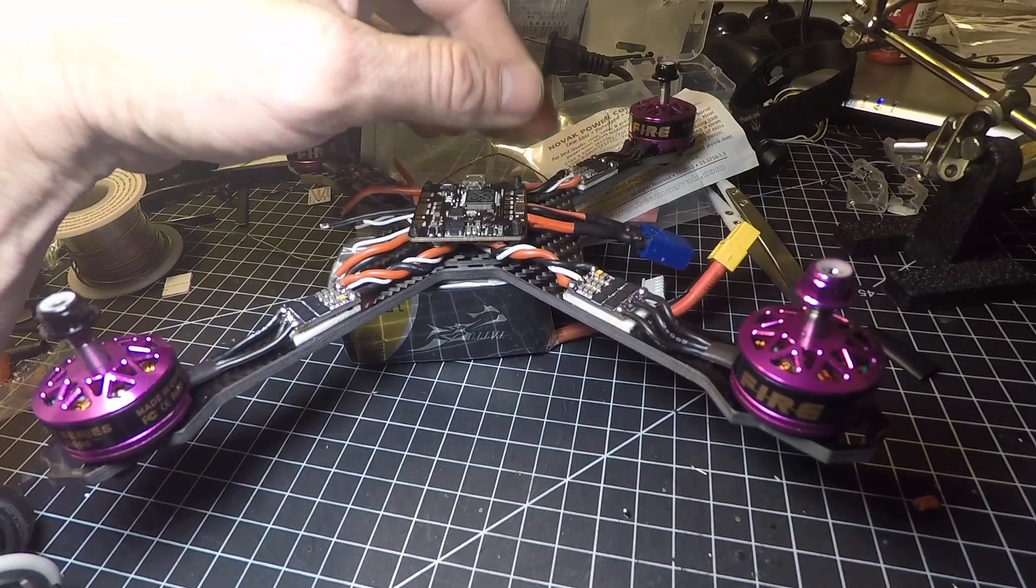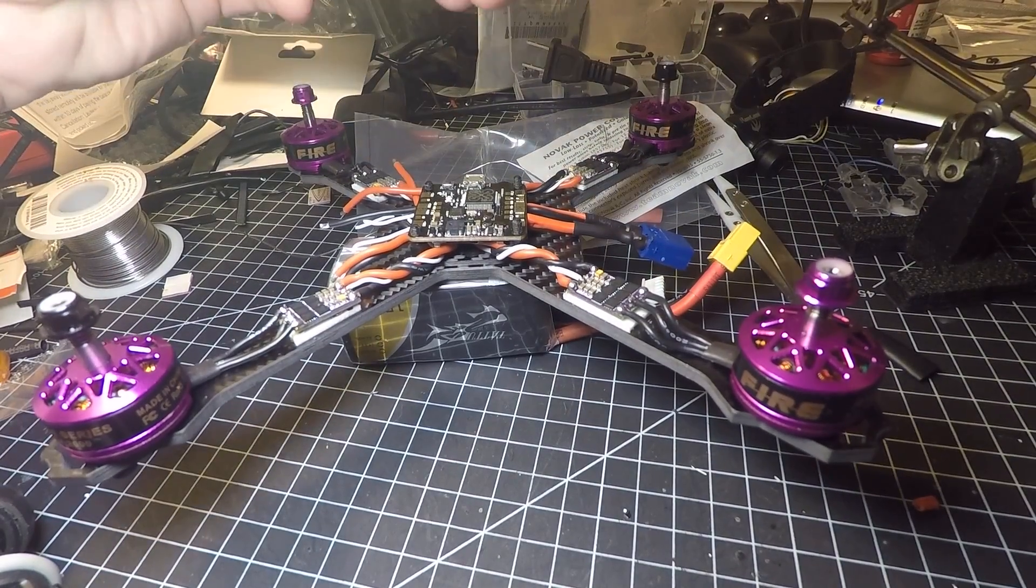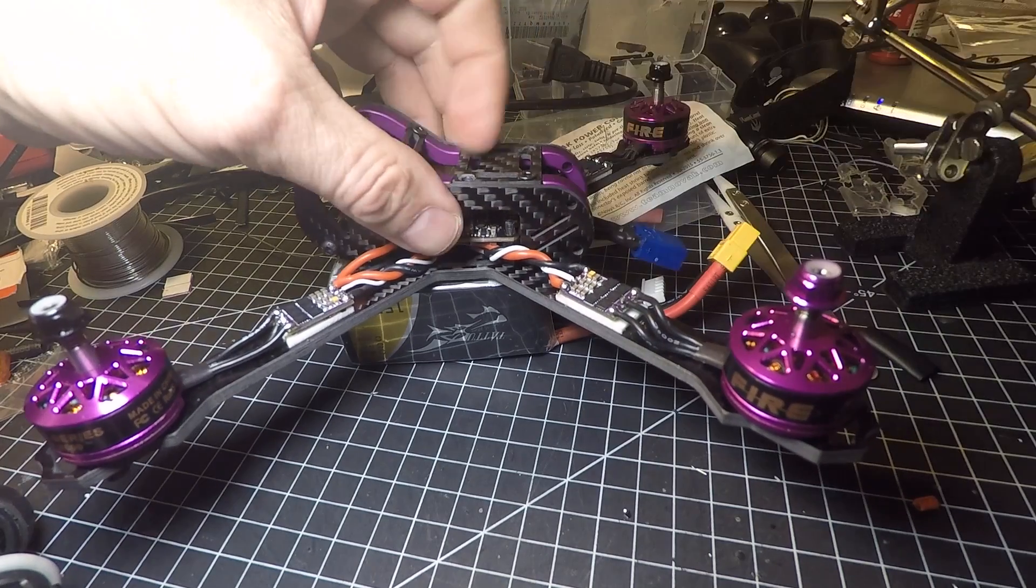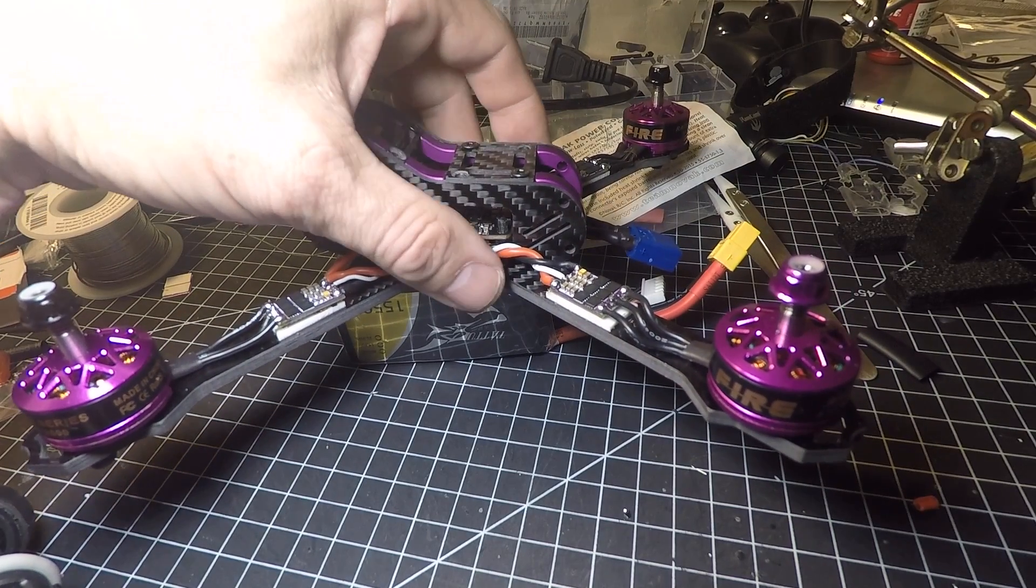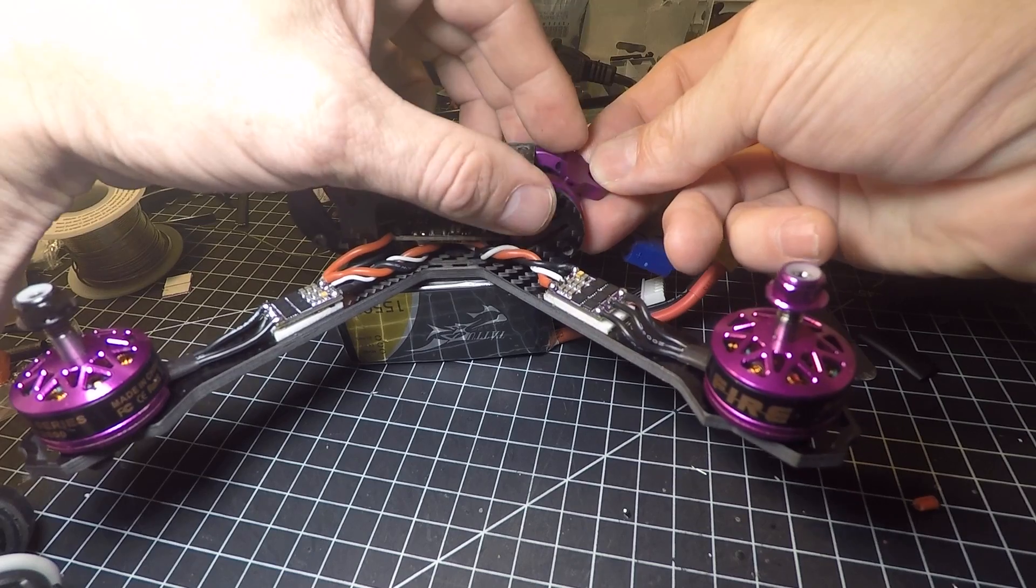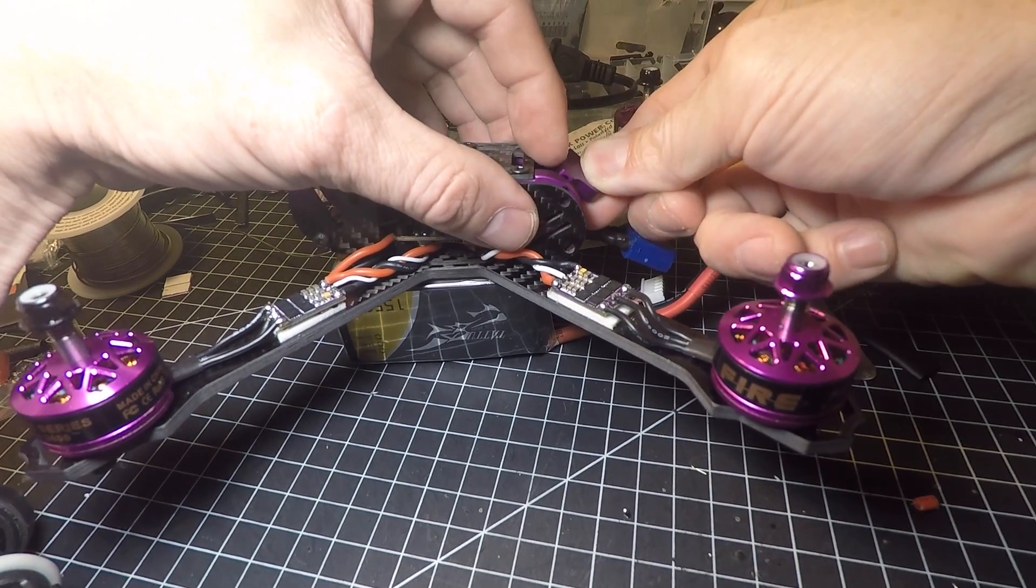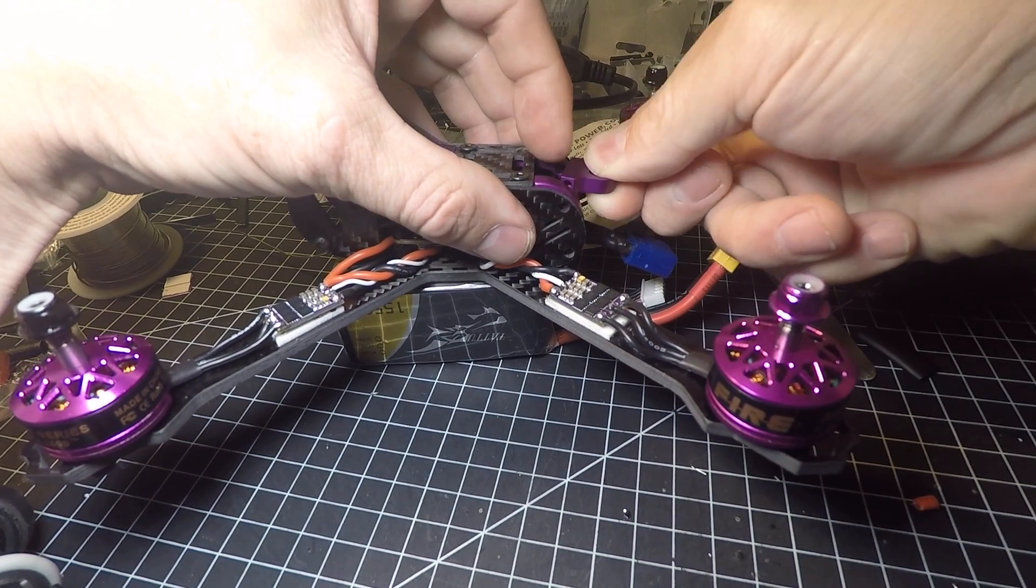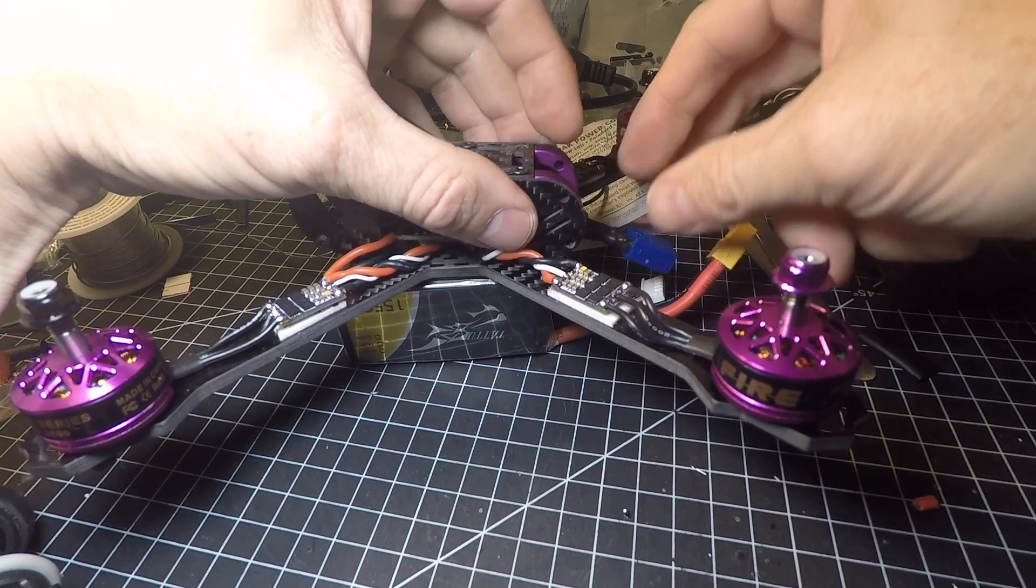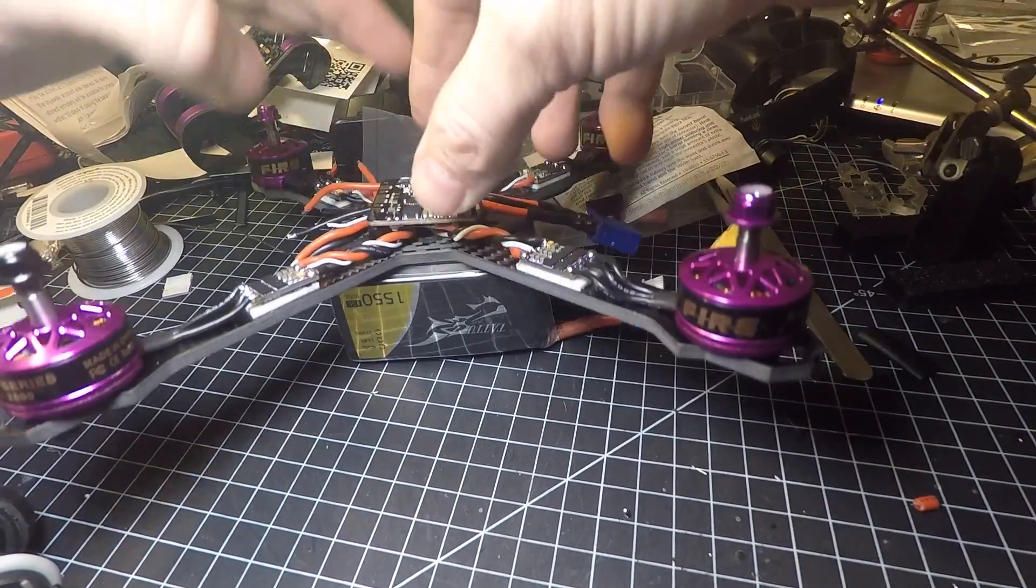But maybe, you know what, let's, maybe this thing, maybe this will actually help with that. Maybe I could mount this. You know what I'm saying? Well, we'll figure that out. But anyway.